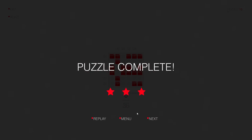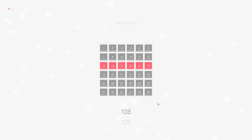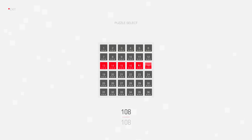Thanks again for watching. I hope you enjoyed this video and I hope to see you again in the next video when I will solve puzzle number 16. Bye.